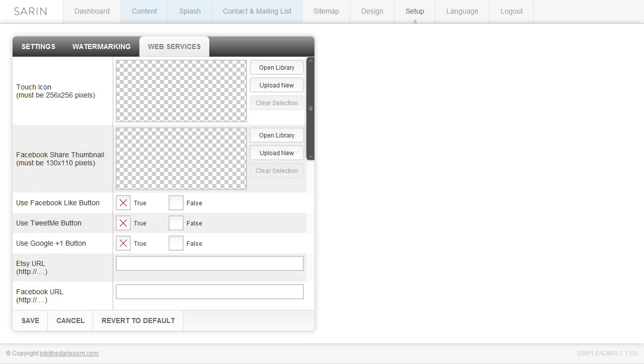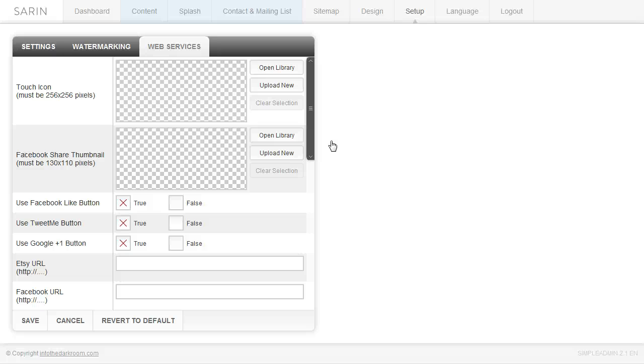So that is the setup tab in the back end. I hope that kind of clarifies some of the options that you have. Go ahead and play around with it. And if you have any questions, don't hesitate to go to Into the Darkroom and click on the support tab and let us know how we can help you. Take care.